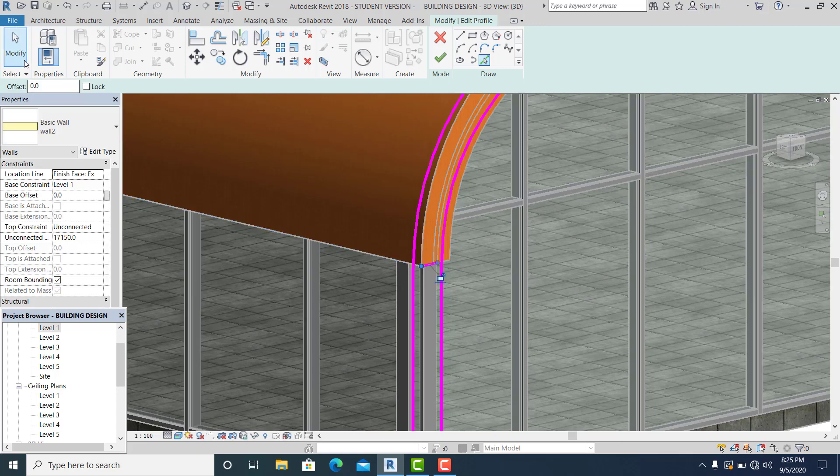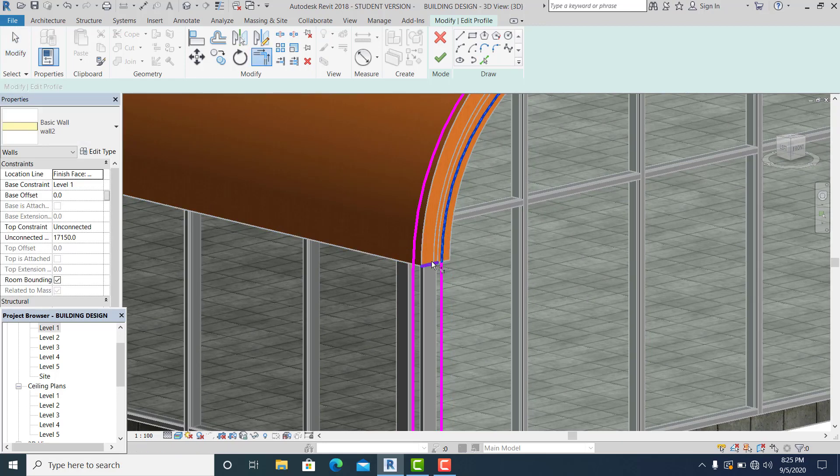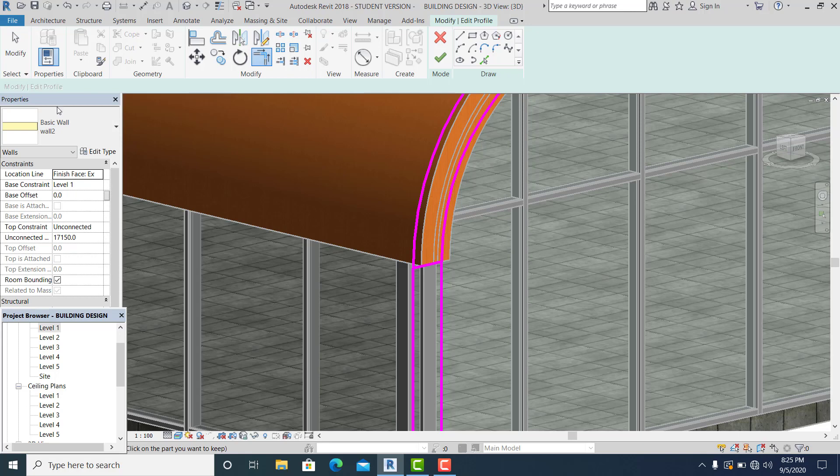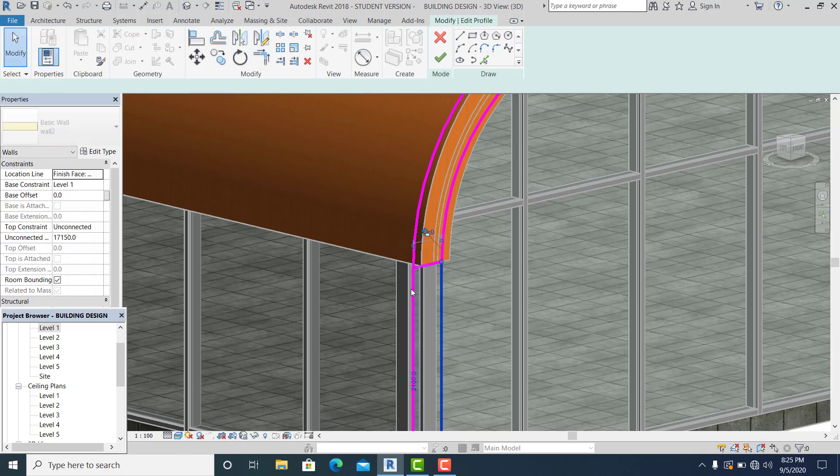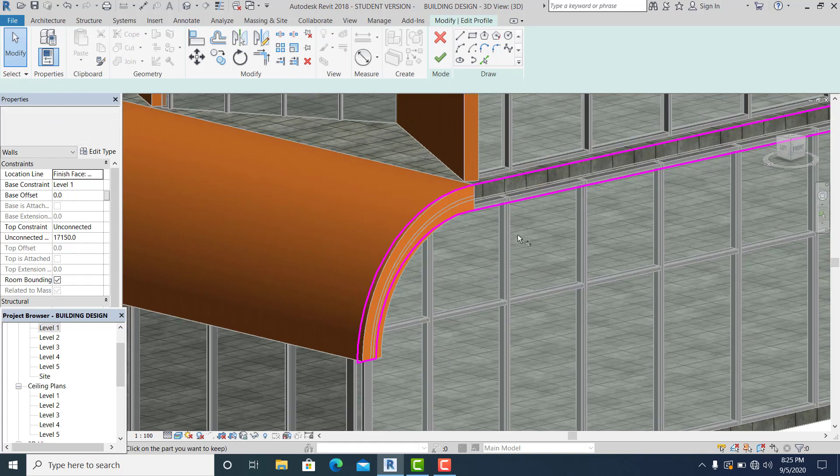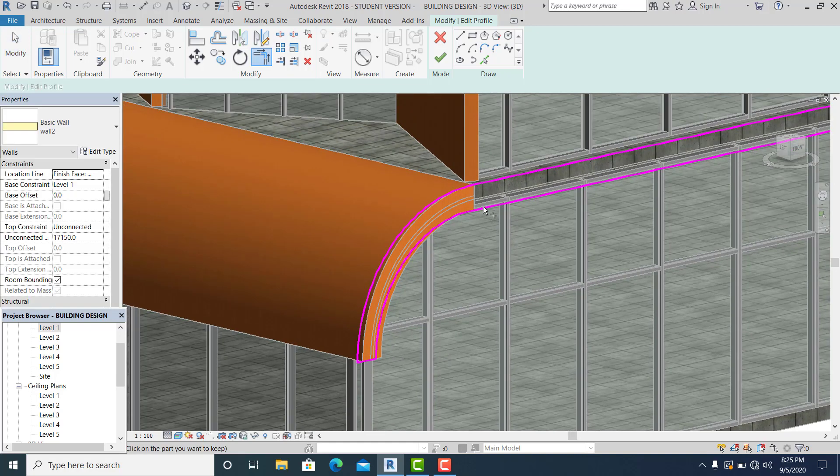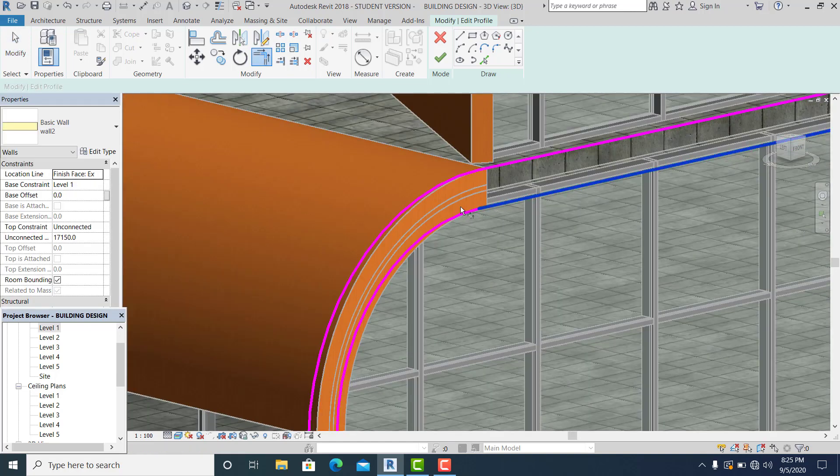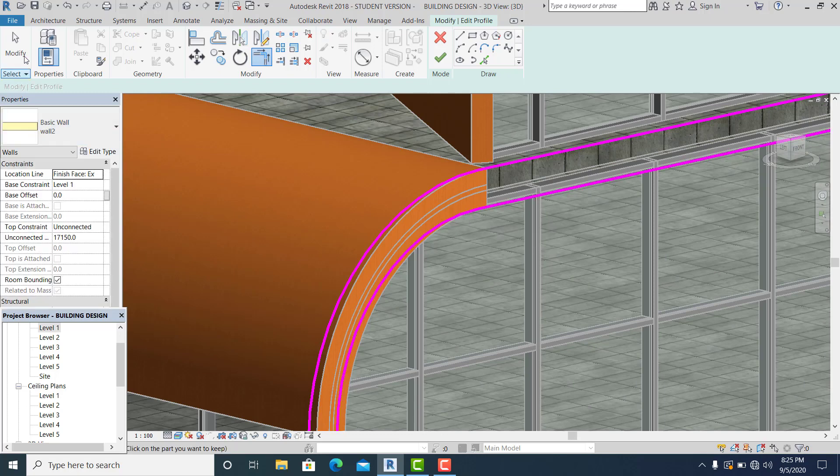TR for the trim shortcut. I'll use it to delete this one and TR again to make sure that all are closed. Hit finish.